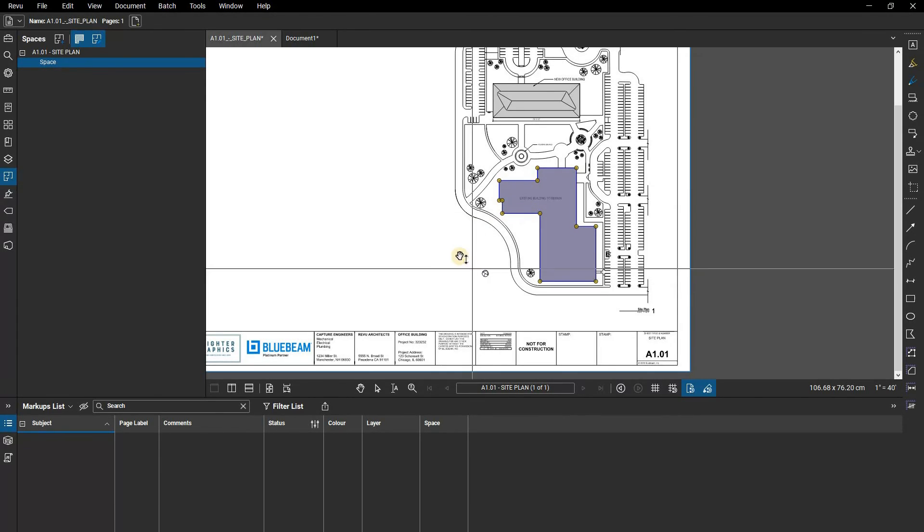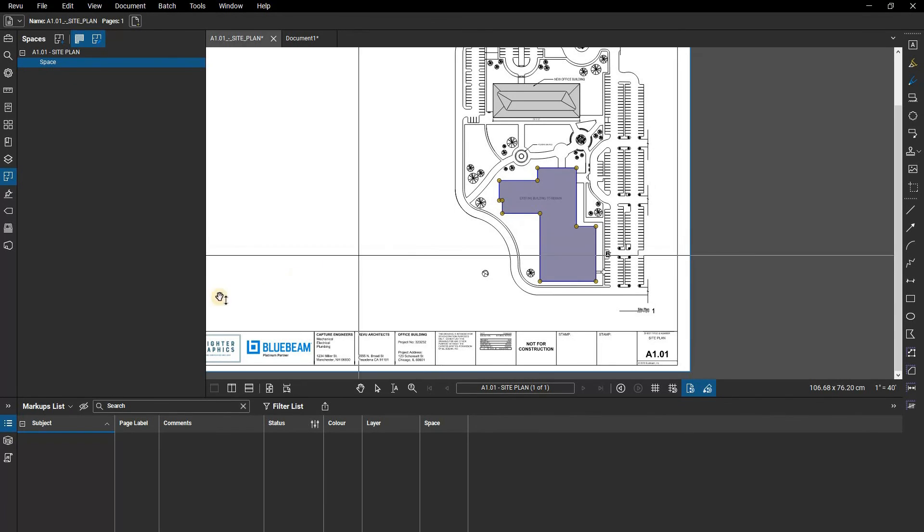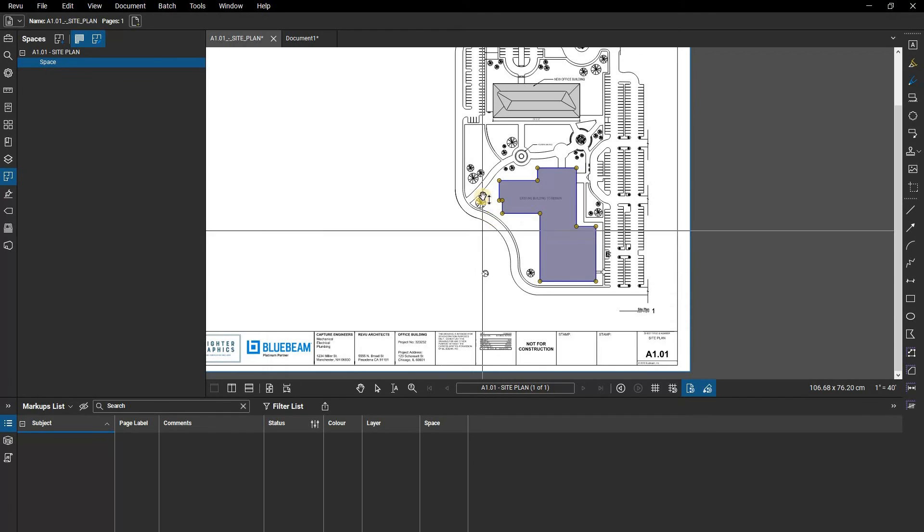Once you have your spaces set up, you can use them as a filter in the markups list or in reports in order to be clear about where the markups you added are located.